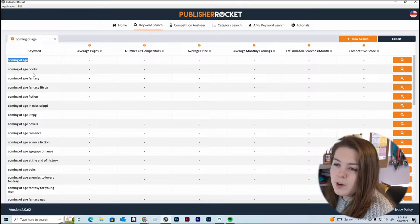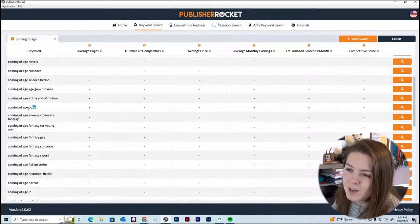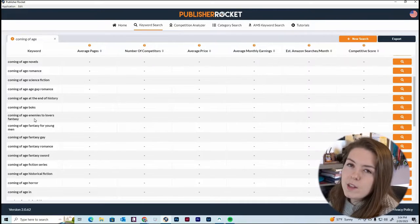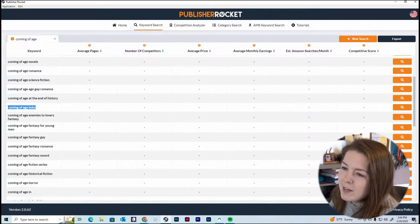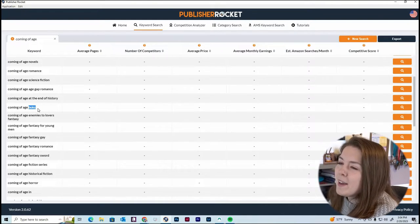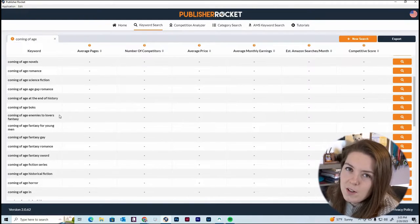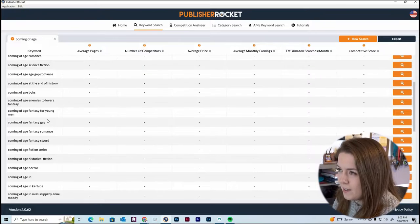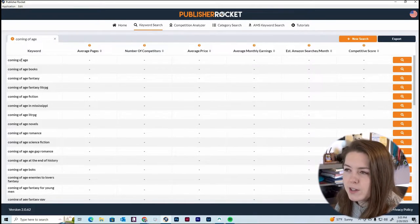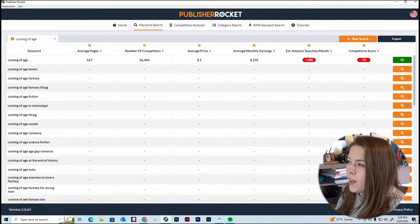We've got our basic keyword, and then longer-term variations — this one might be someone who spelled the book incorrectly. Keywords are essentially the words people are searching on Amazon when looking to find a book. Most people aren't going to search 'coming of age boks,' but it might still be a common keyword because it's something typed incorrectly all the time. When you see a keyword you want to know more about, click the little search icon at the right and it will load all the detailed information.